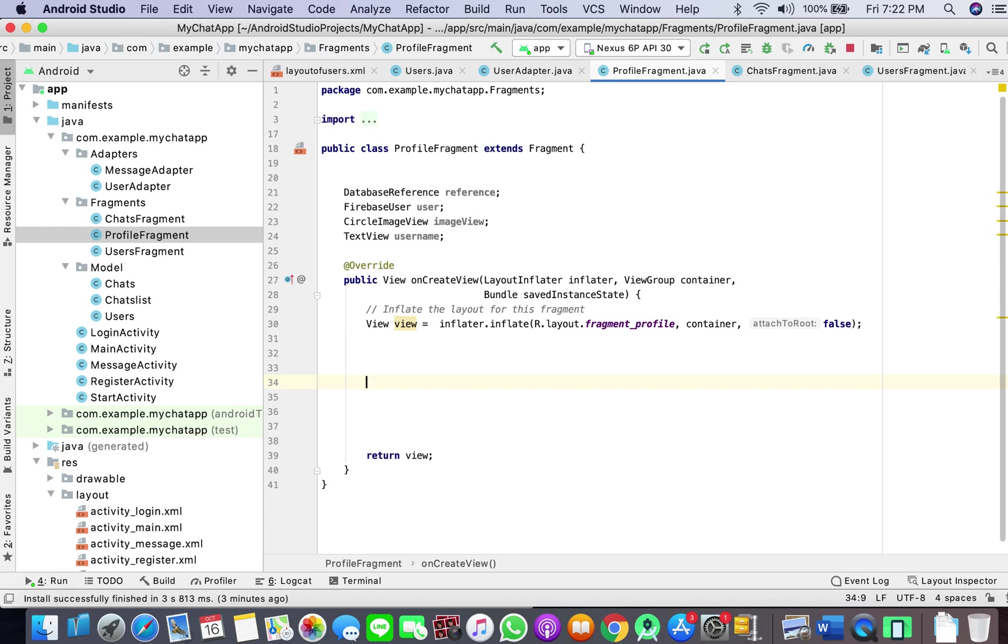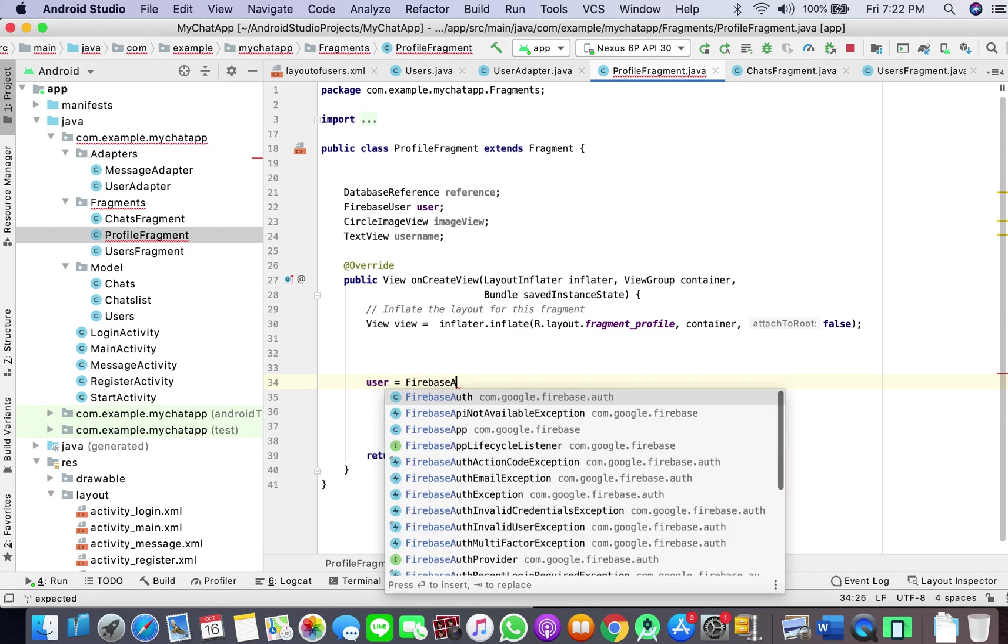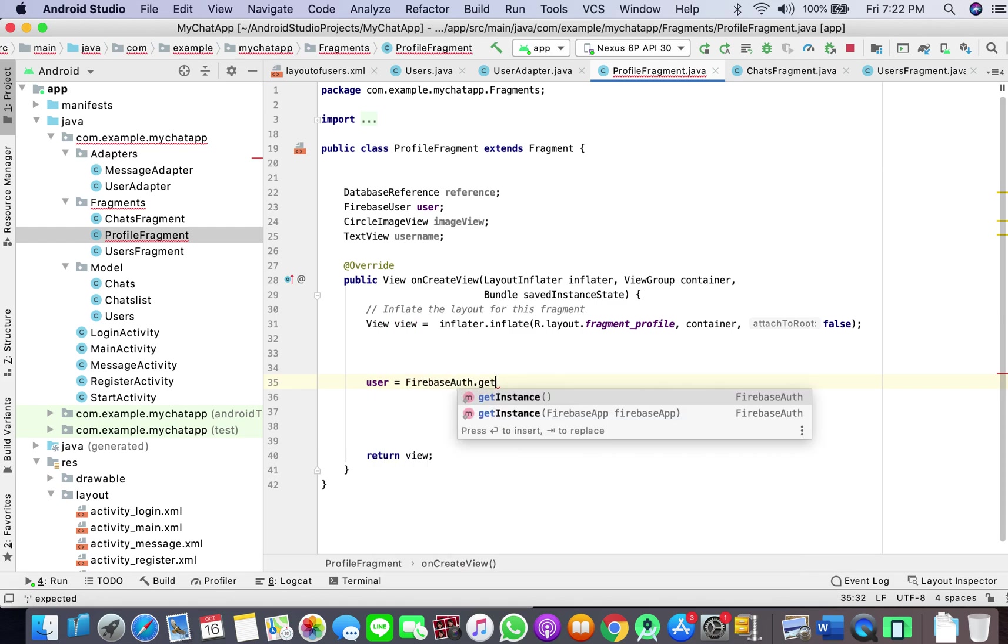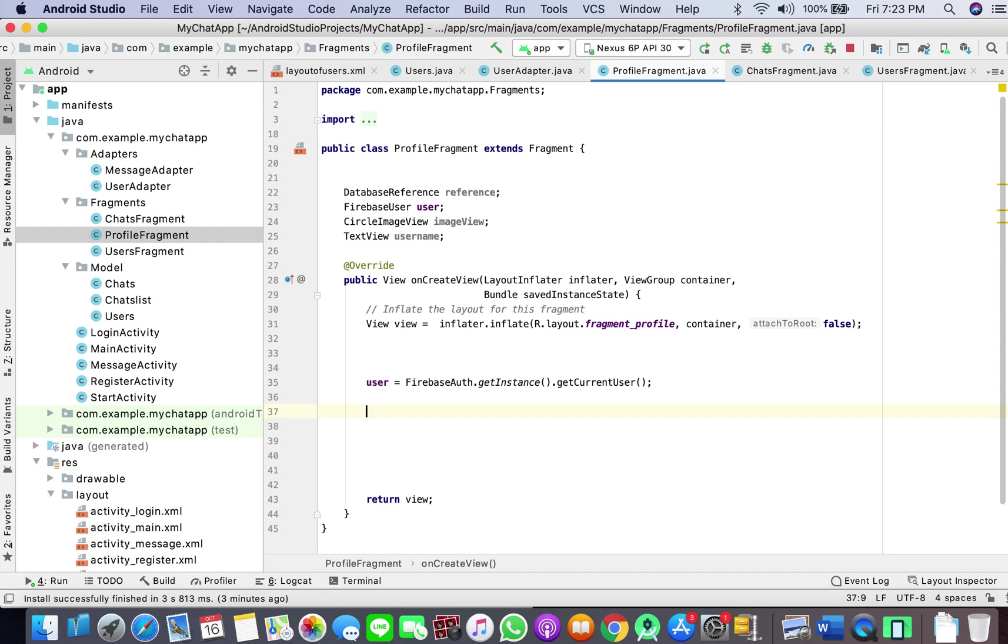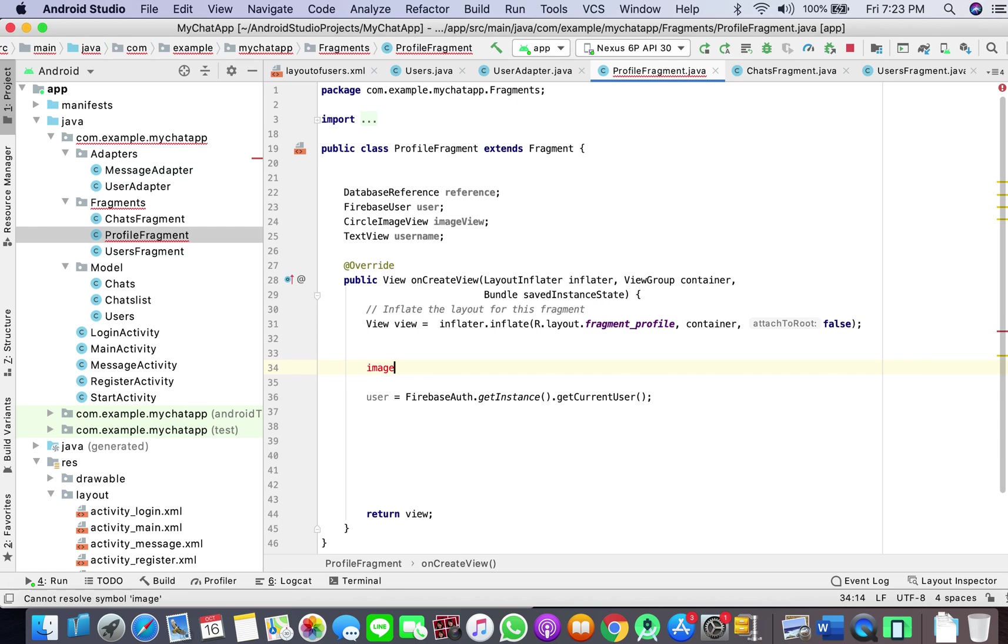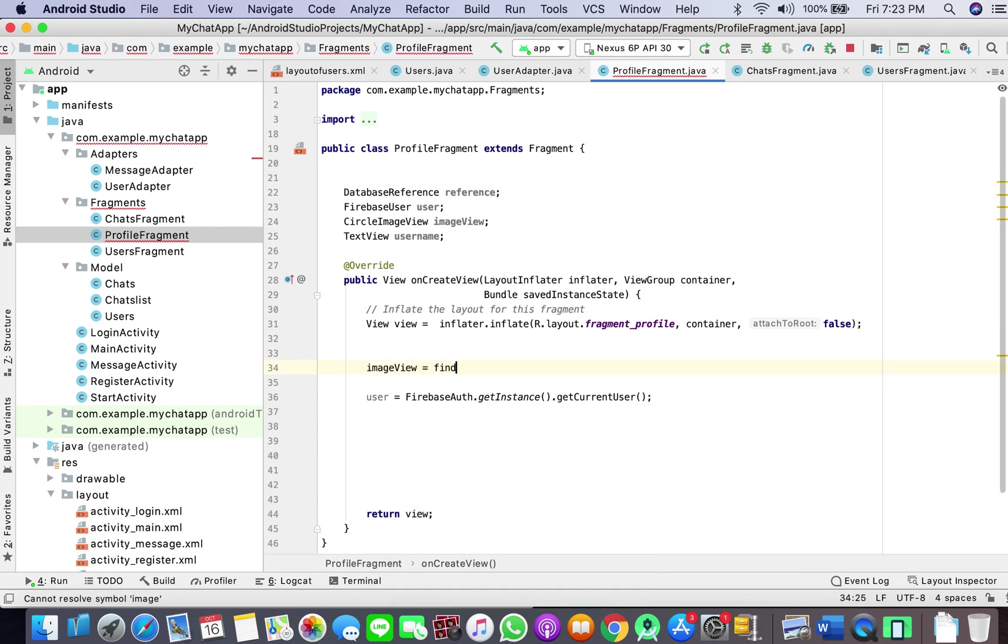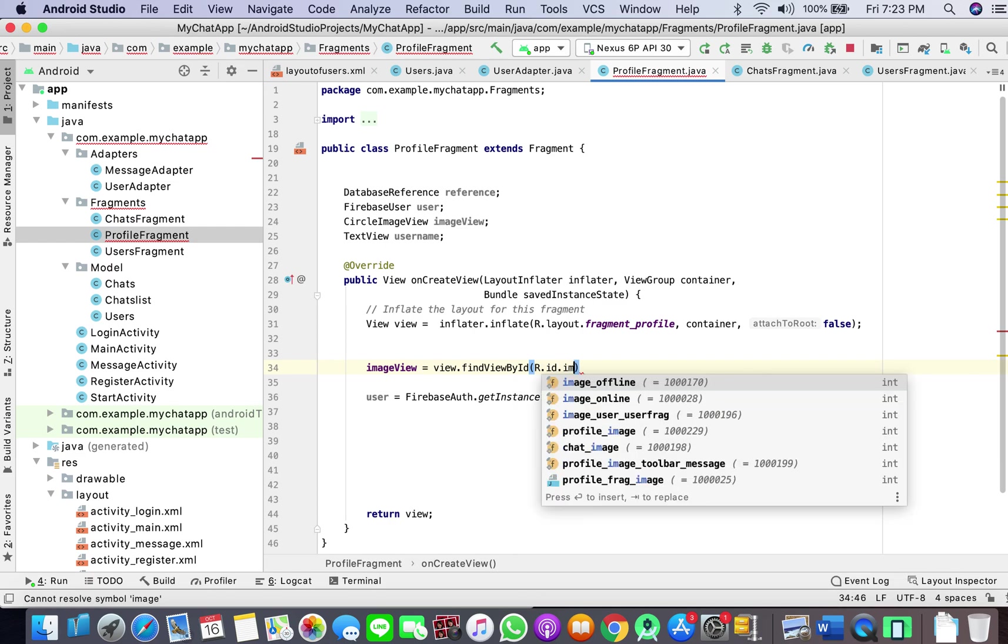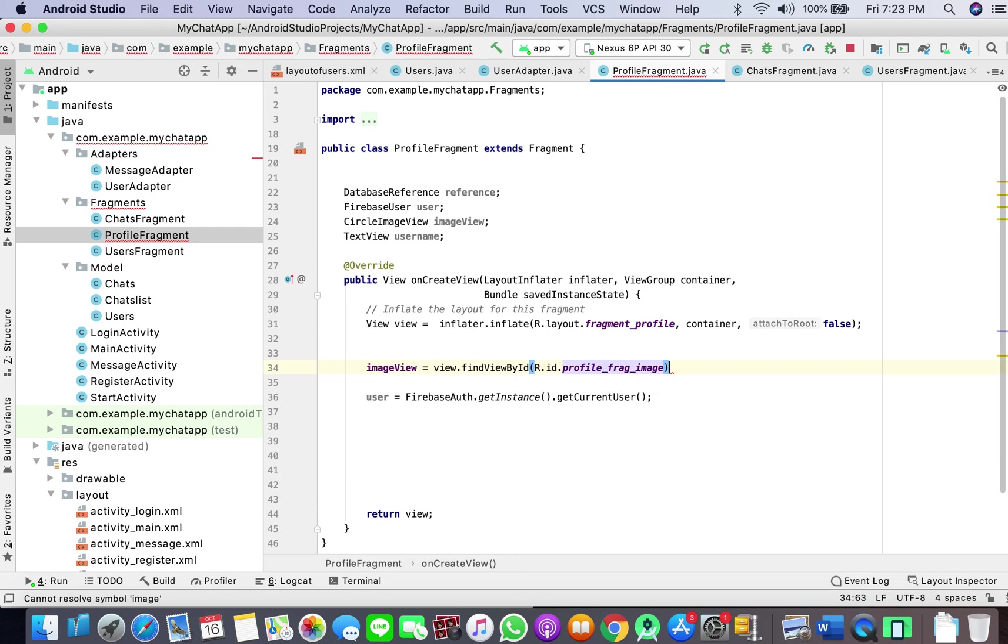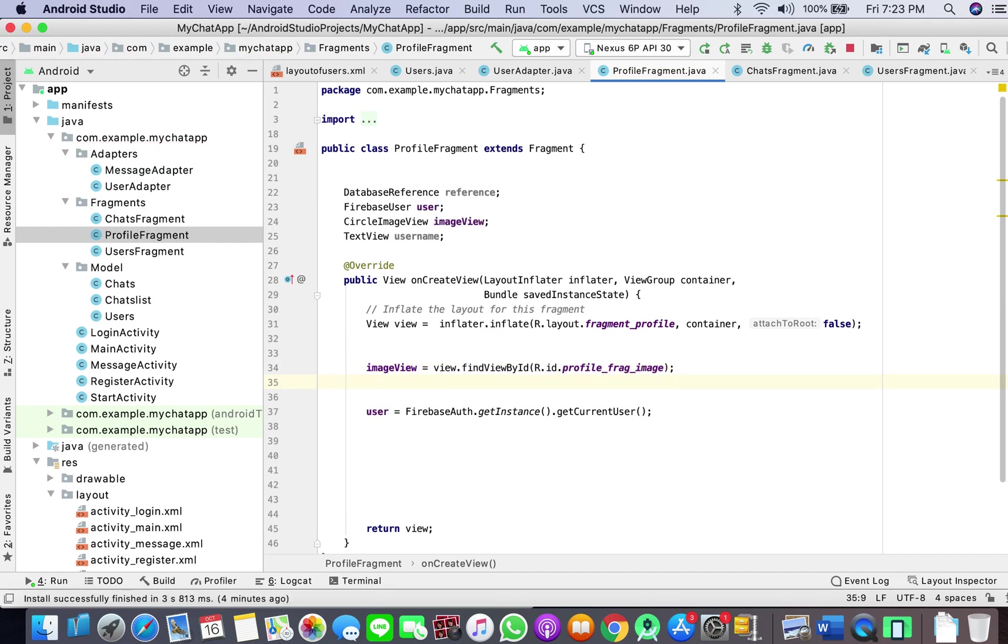So first of all I will go to user equals Firebase auth get instance get current user. And also we will cast the views: image view equals, find view by ID - sorry, view dot find view by ID, profile fragment image.